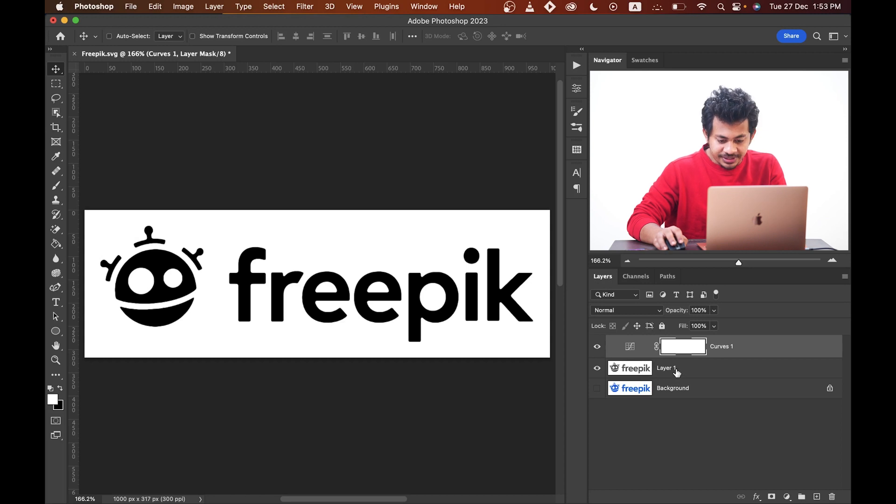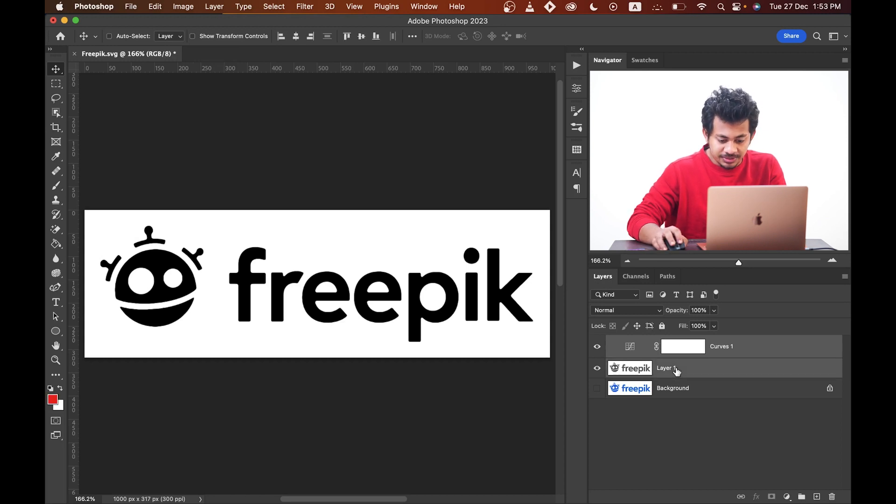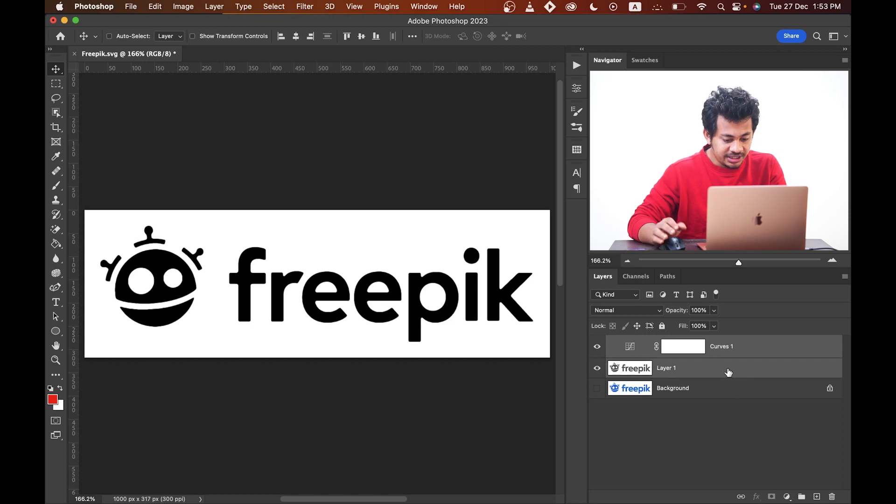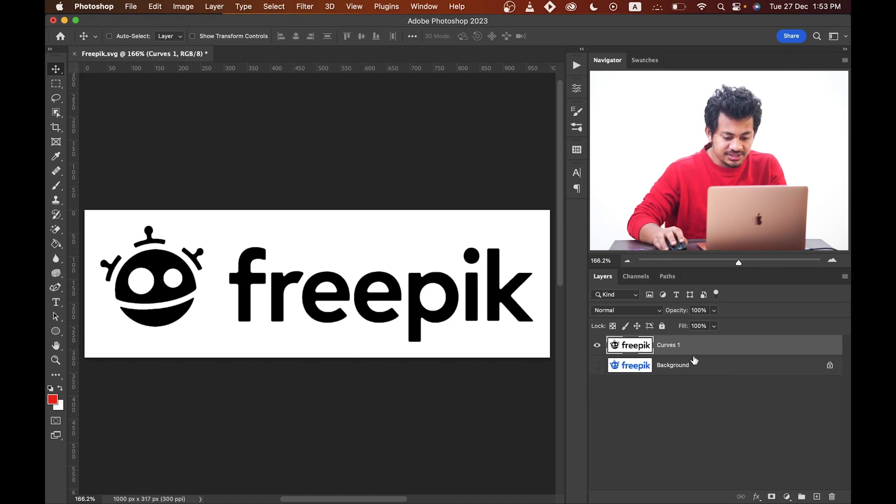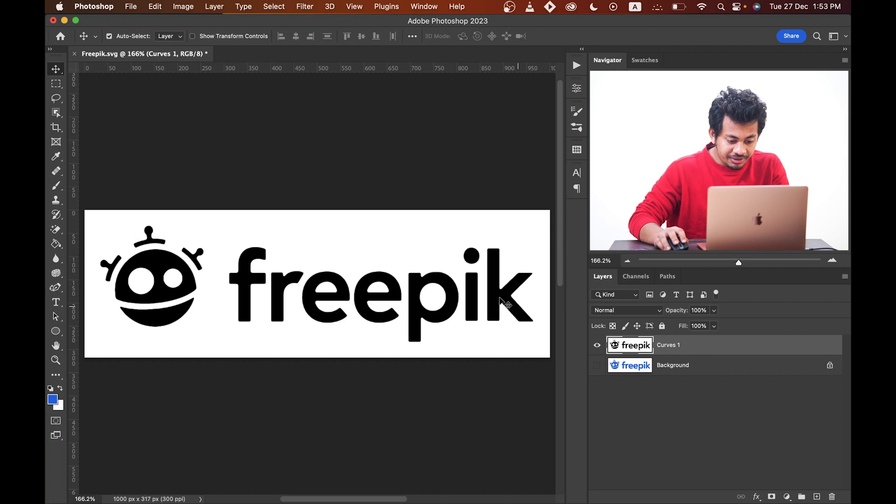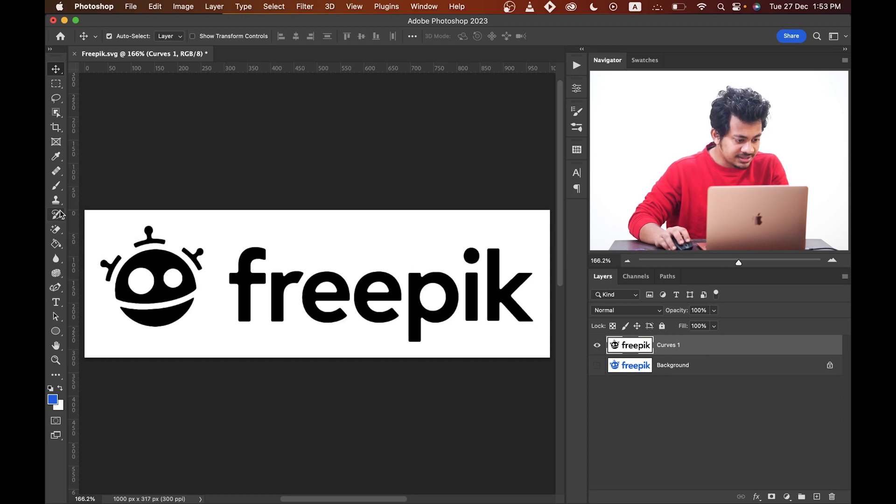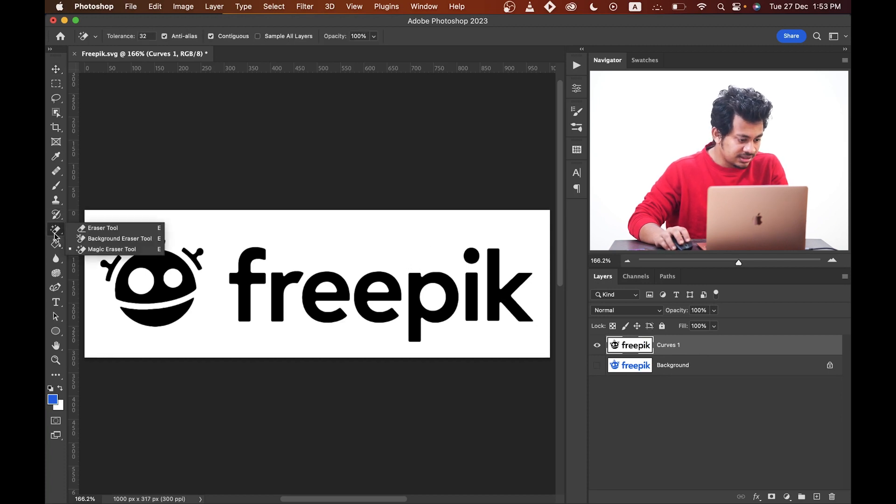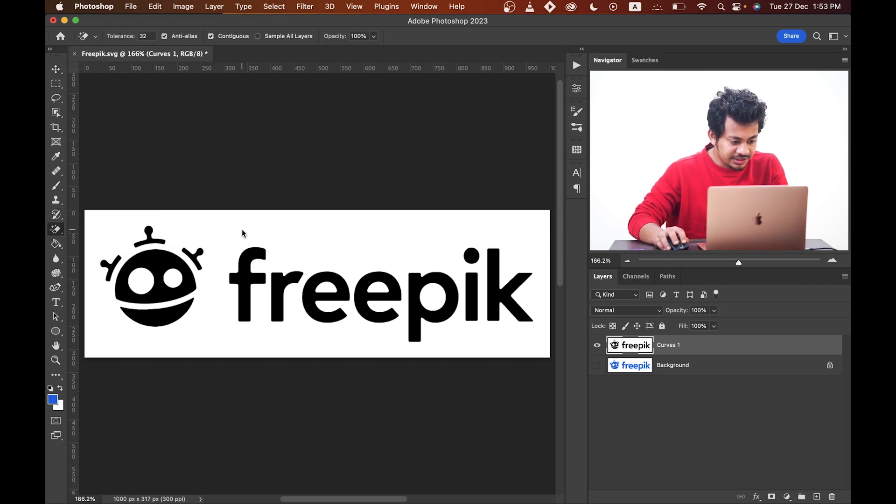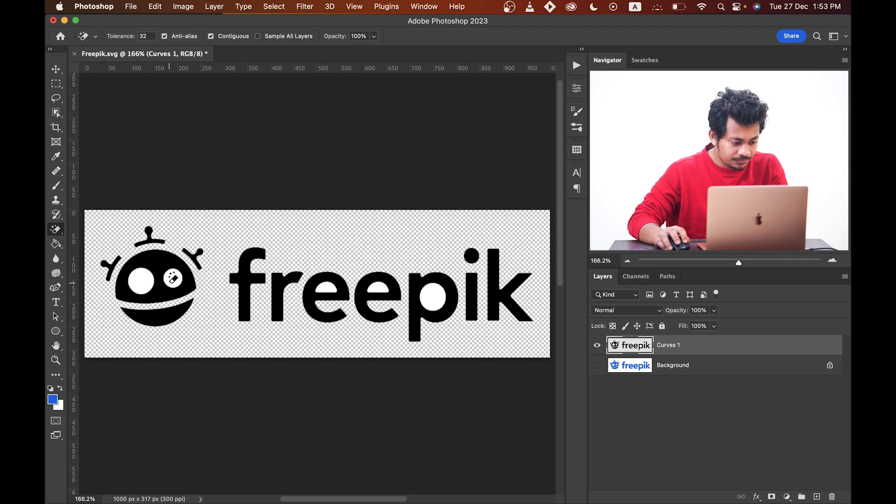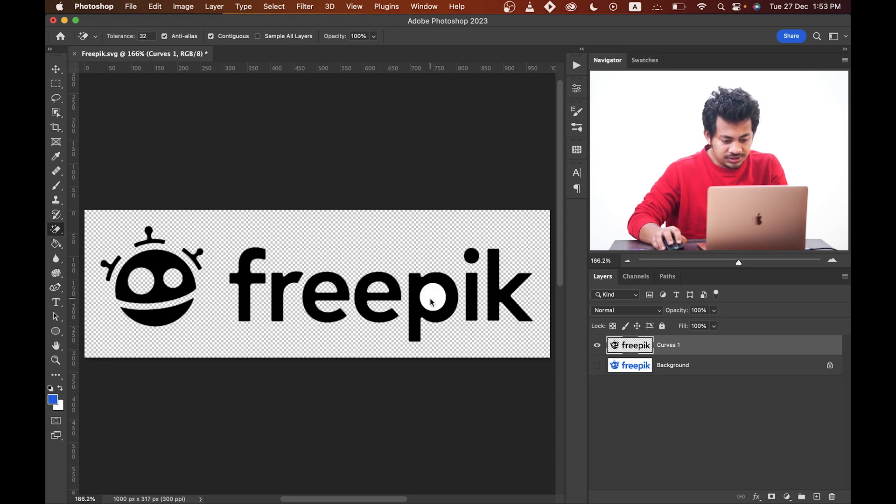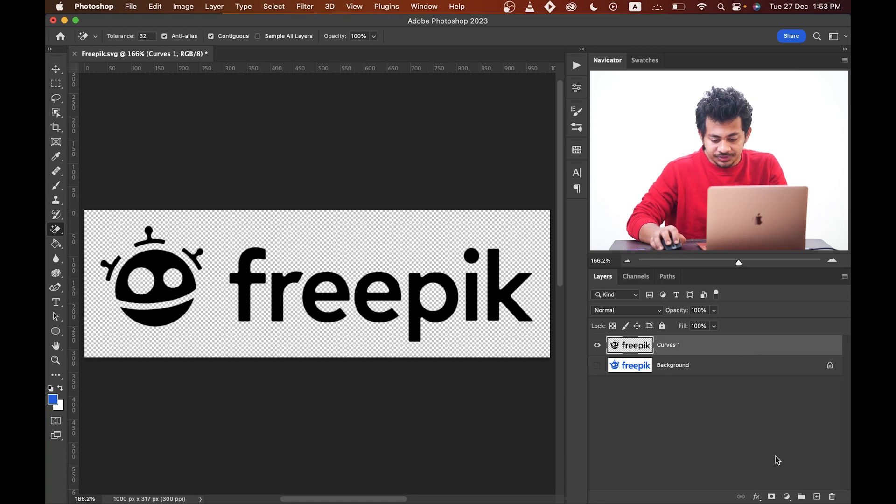Now select both layers by pressing and holding the Command key or Control key, and press Command E or Control E to merge these two layers. You can remove the background from the layer by using the simple Magic Eraser tool like this. It's very easy.